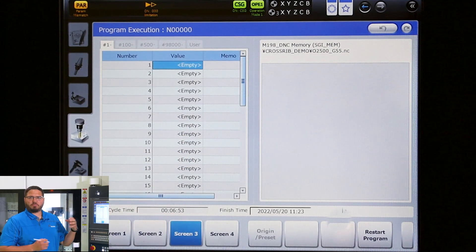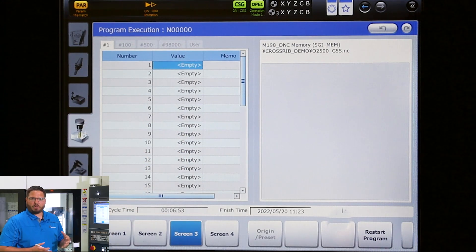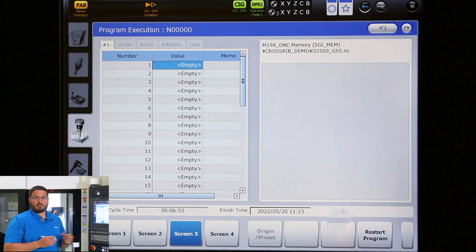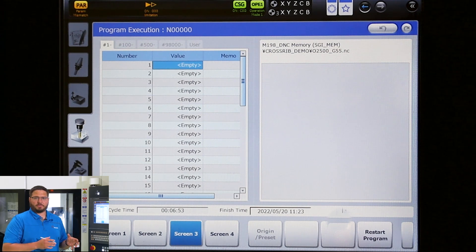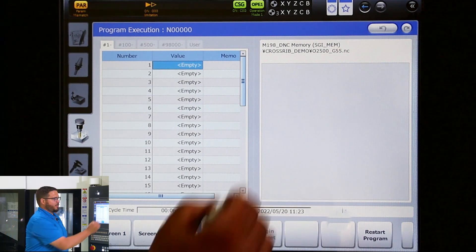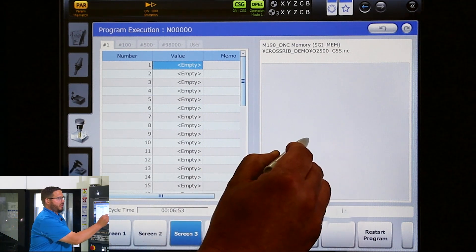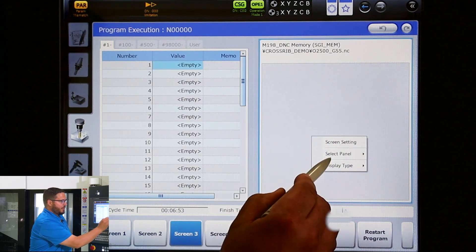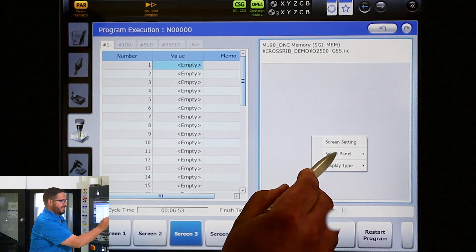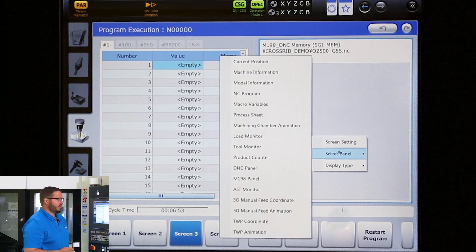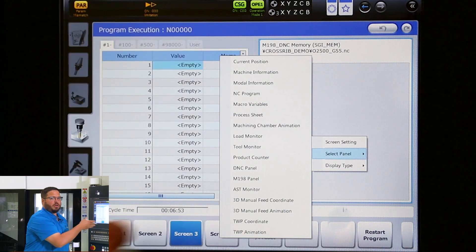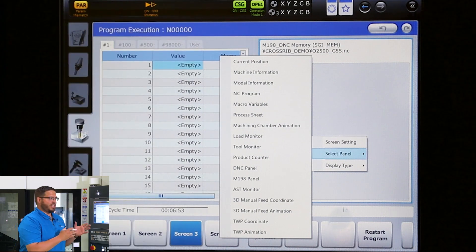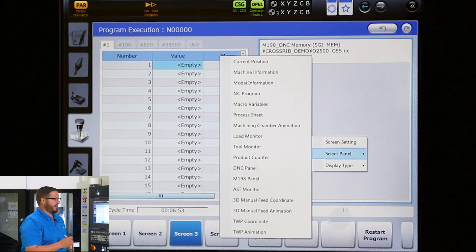This is used if you're proofing out programs or in setup mode — you can see what parameters or macro variables are being set. To change this, we simply do a long button click. Here a window opens saying 'select panel,' and here I can load any one of the subjects into this right-hand screen.